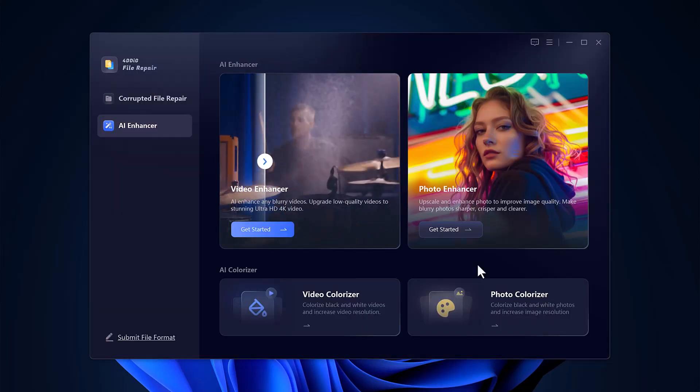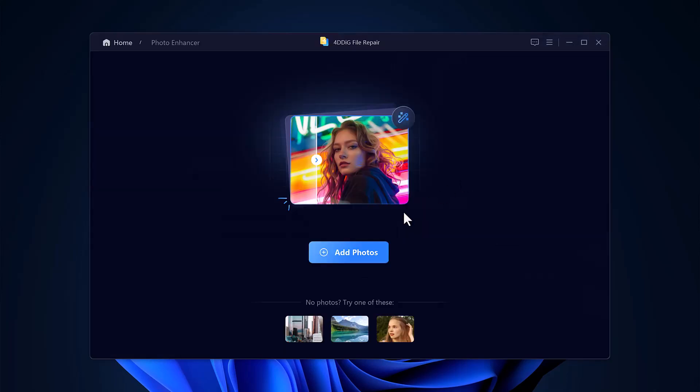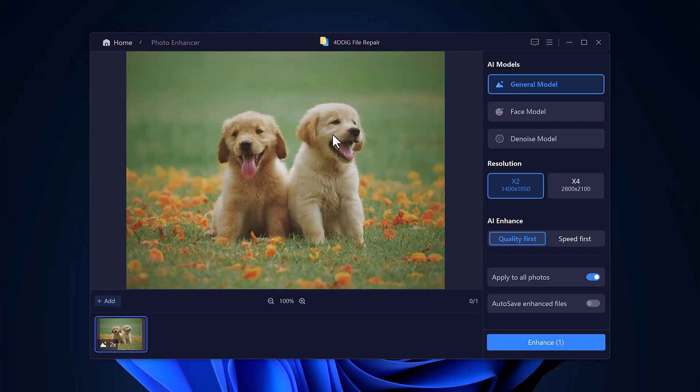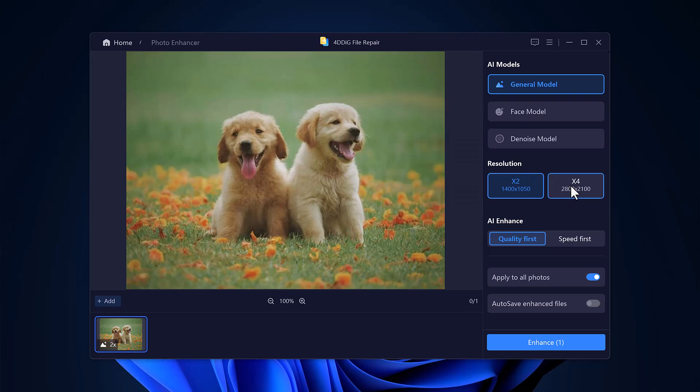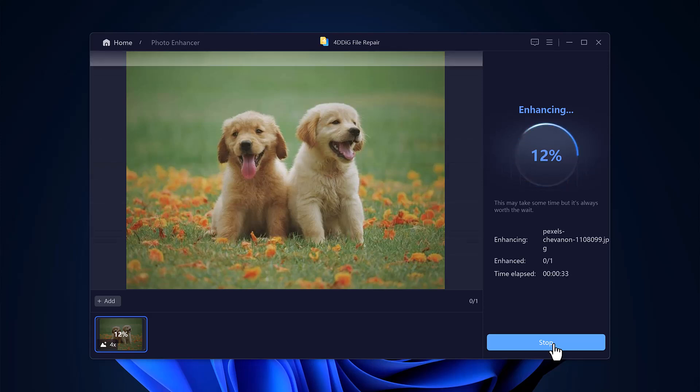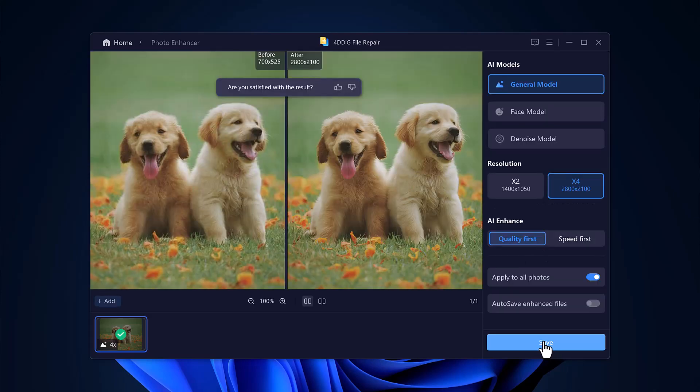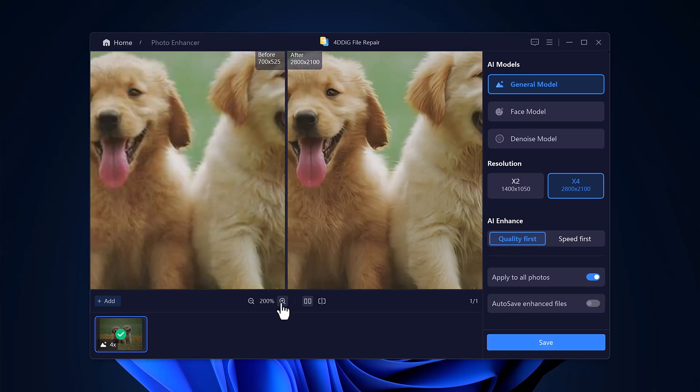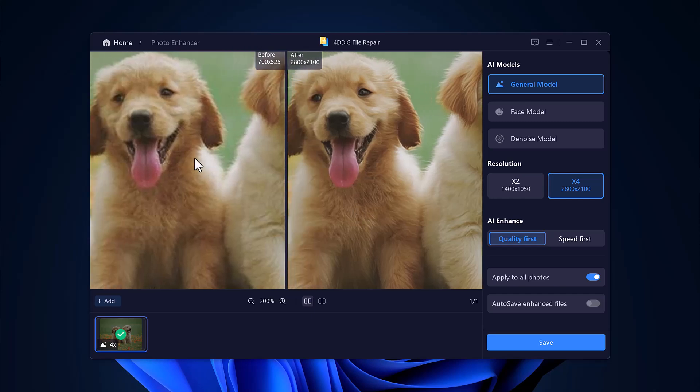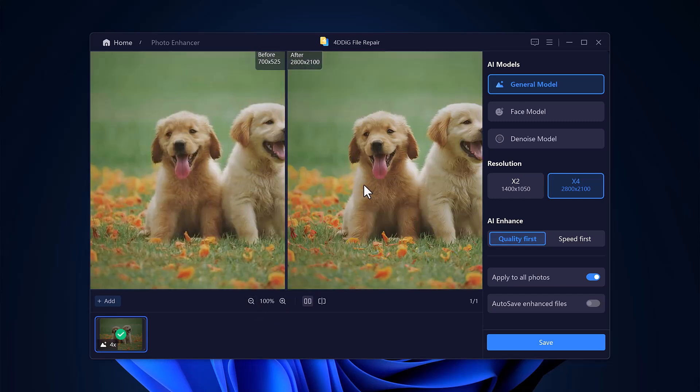Next, I'll test the general model using a blurry animal photo. I select the model, set the resolution, tweak the quality settings, and click Enhance. The AI gets to work immediately. After a short wait, the result is clear. The original blurry image has been transformed into a vibrant, sharp, 4K-quality photo.